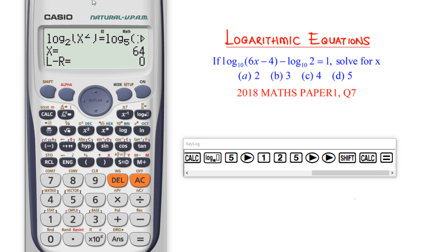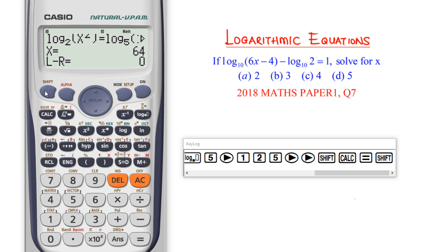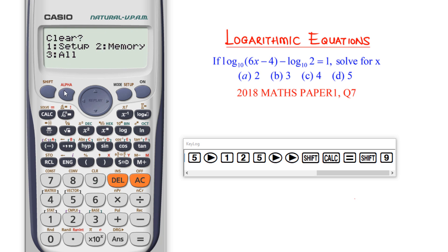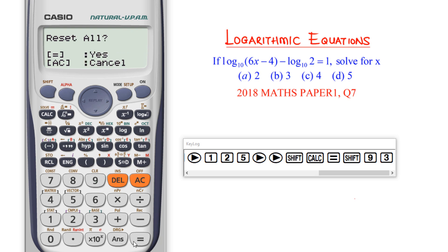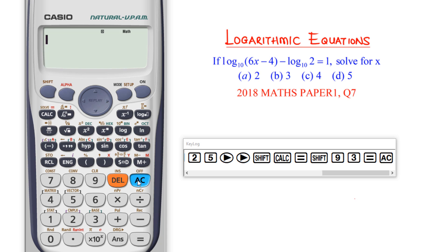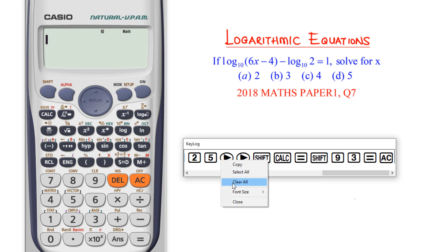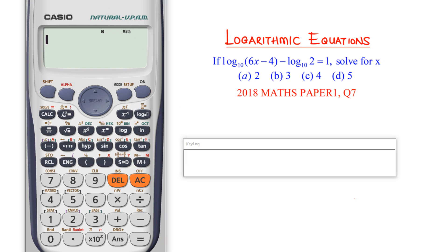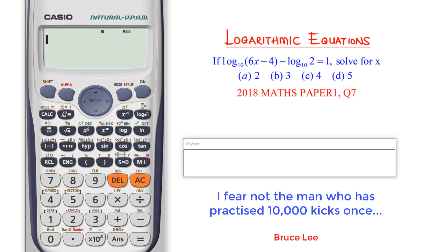Here we have another example. The first thing to do is clear the setup and memory of the calculator. Press shift 9, I want to clear all, press 3, equal to, then the AC key — that clears everything done on the calculator. If you followed through the previous example, this should be straightforward, but let's do it together.